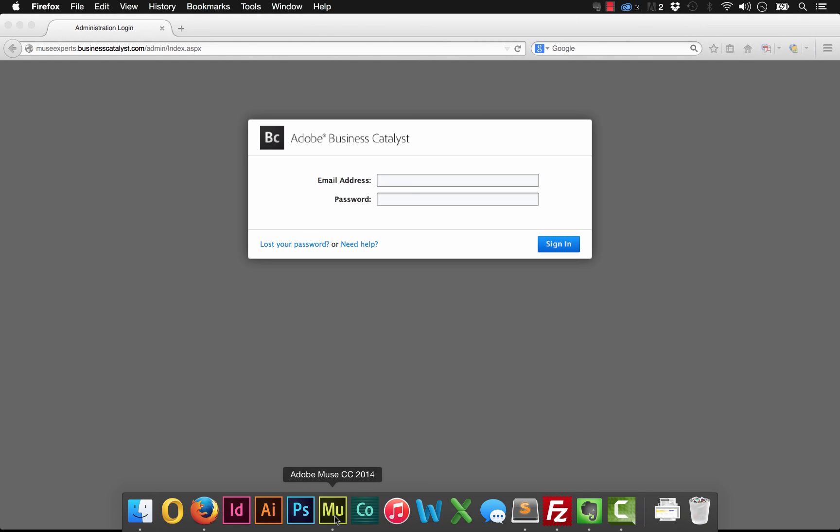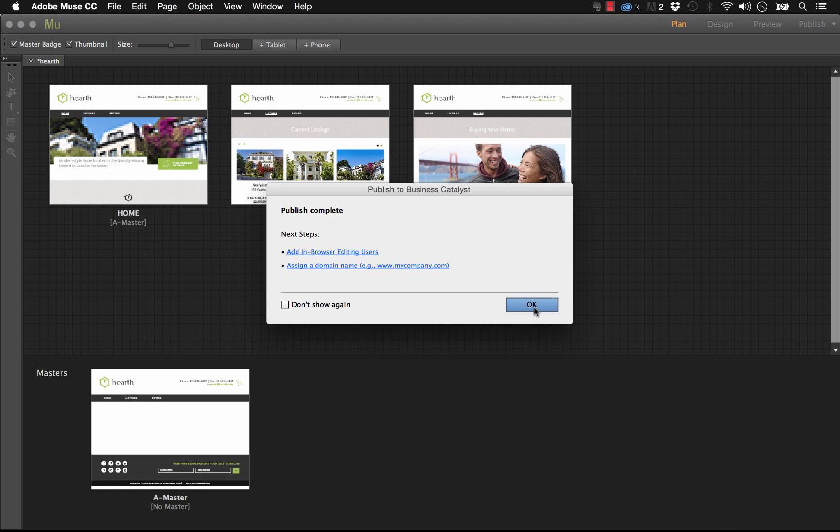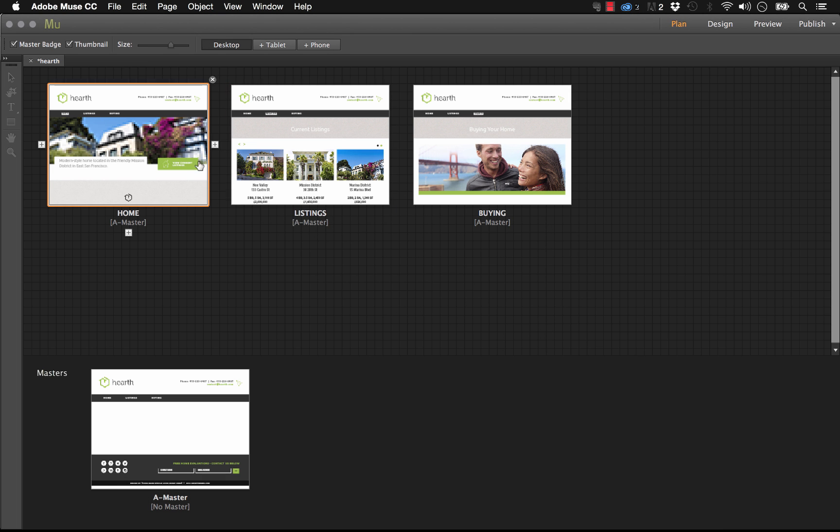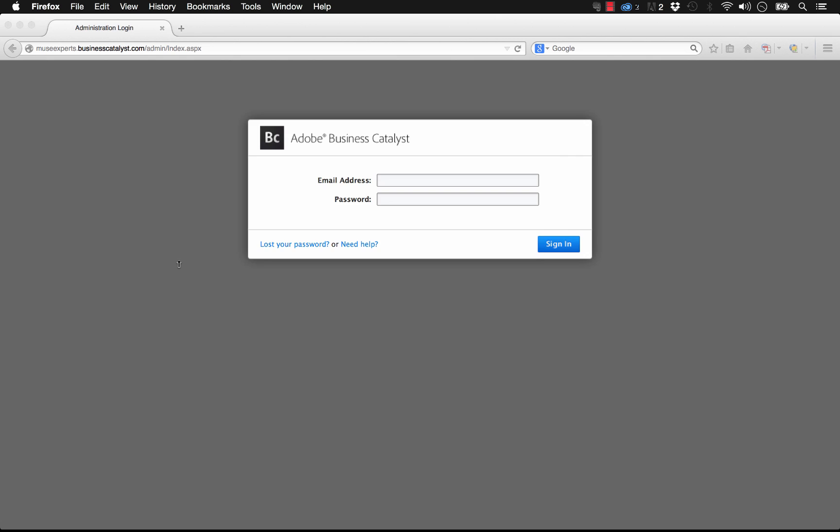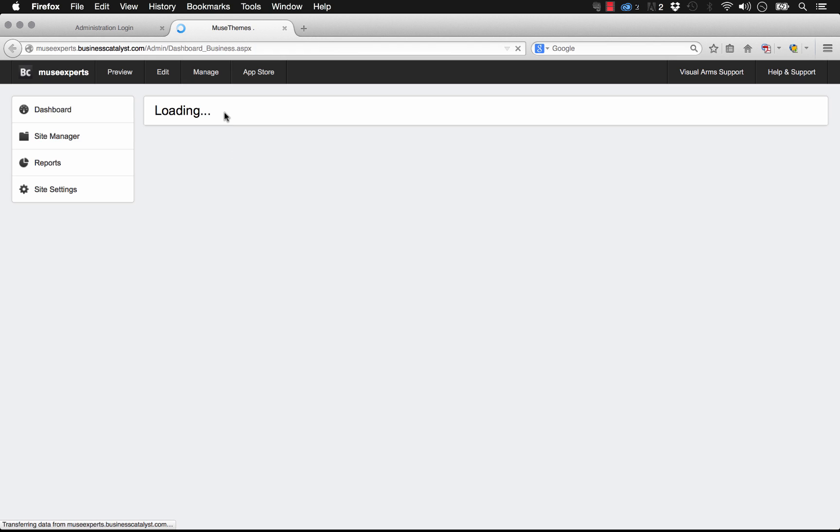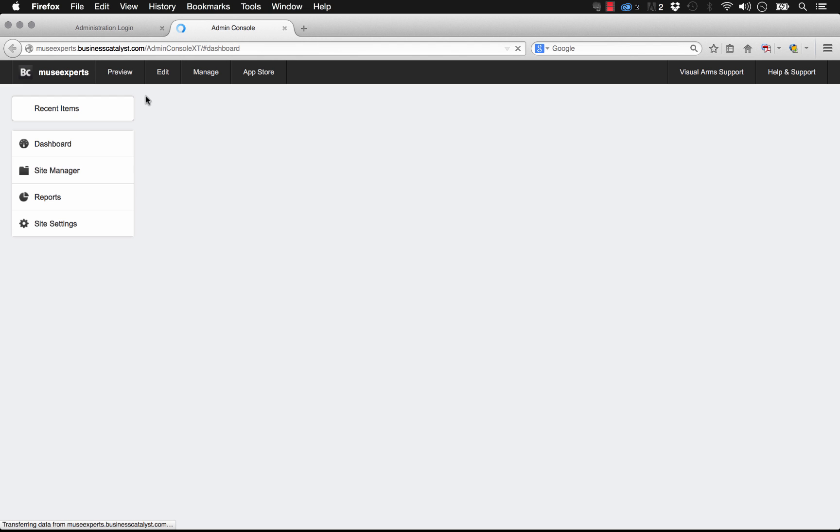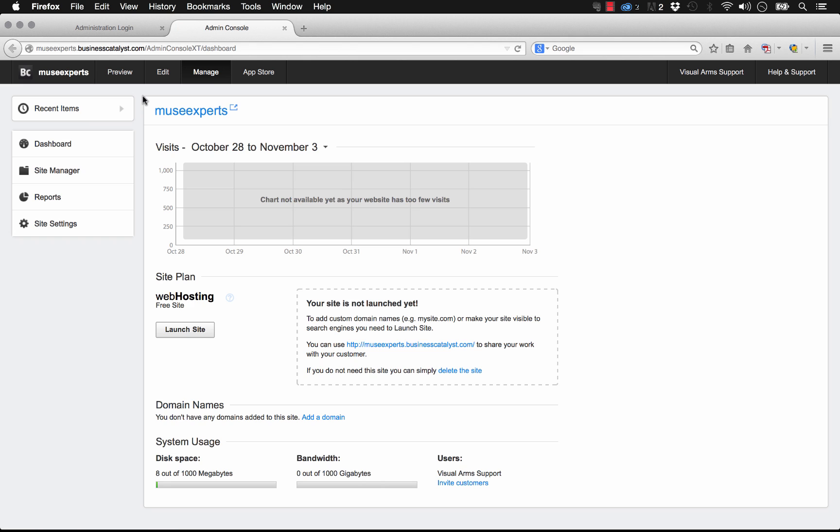Another way to get to this screen is directly in Muse. If you click on File and Manage Business Catalyst Site, it's going to jump on the web and bring you to the exact same spot. The only difference in this case is it didn't ask you for your login information. It just went right into the dashboard because it's using your login that you've already used from Muse.